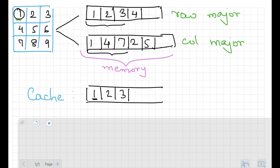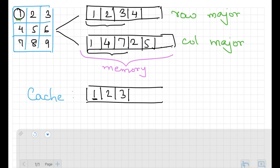What really happens is not just one integer being picked from memory and put into cache — instead an entire block is loaded. If the storage format is row-major, I could get 1, 2, and 3 loaded together into cache. If it's column-major, I could get 1, 4, and 7. So when I access 1, then 2, then 3, they can all be picked from the cache — no need to go back to memory each time.